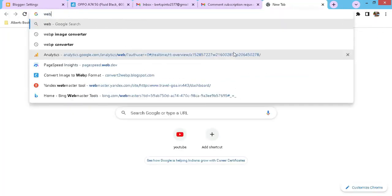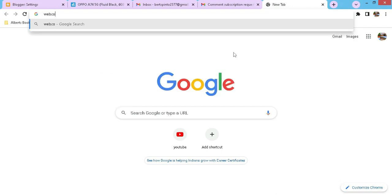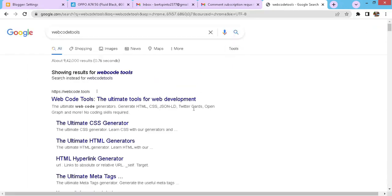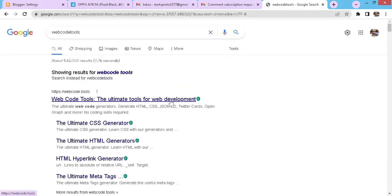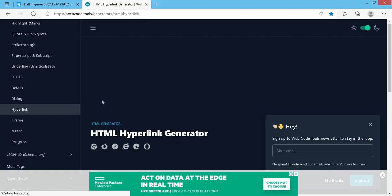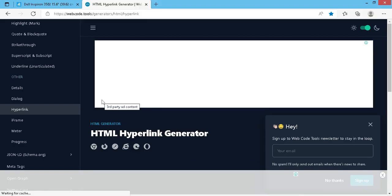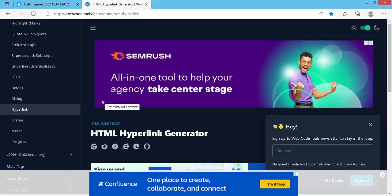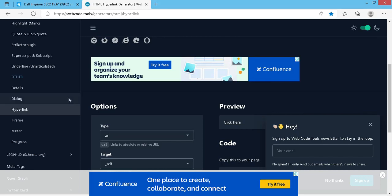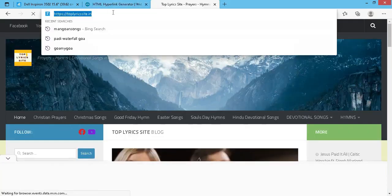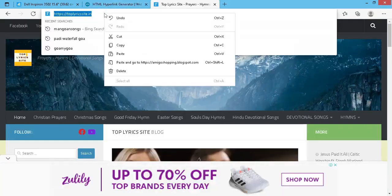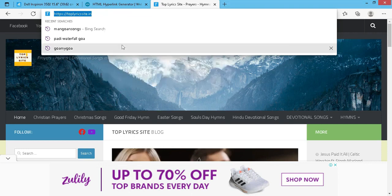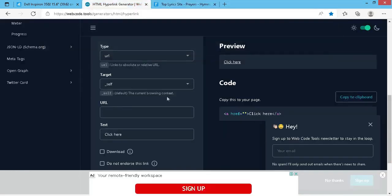If you write here 'web code tools' and press enter, you will find many sites to convert HTML links. But the best and easy one that I use is this one, simple, very simple. Well, here is the link of the site. I will use this link. Let me copy the URL and paste the link here.